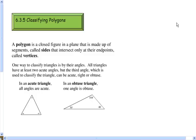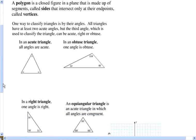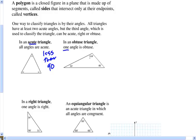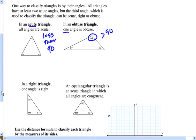A couple things we need to know are some different names for polygons. One way we can classify triangles is by the size of their angles. We can call it an acute triangle if all of the angles are acute, which means they are less than 90 degrees. We can call it an obtuse triangle if there is one angle that is obtuse — that's one angle greater than 90 degrees. Or we can call it a right triangle if it has one right angle, usually denoted by a little box. An equiangular triangle is an acute triangle where all angles are equal.